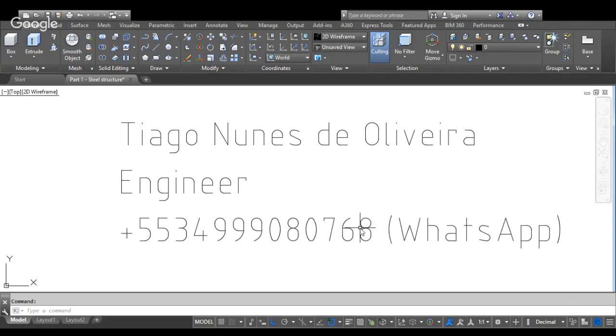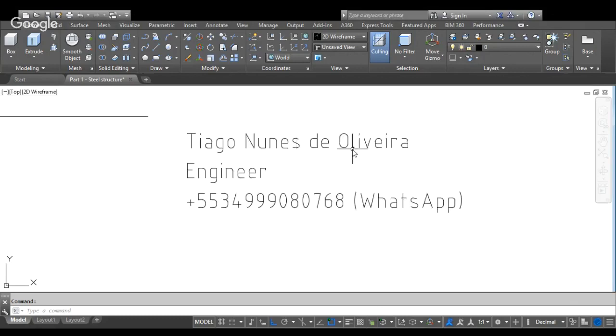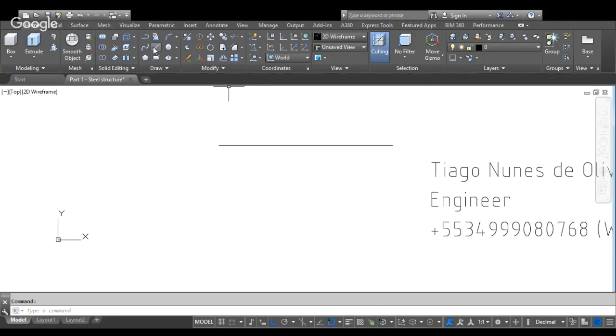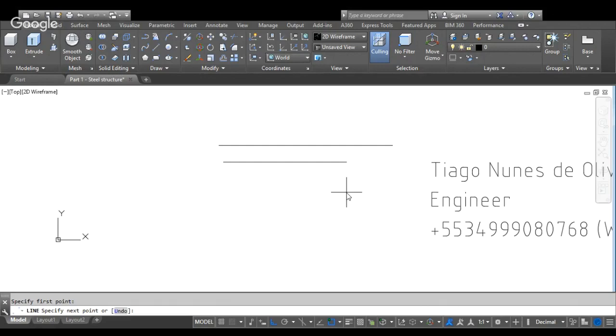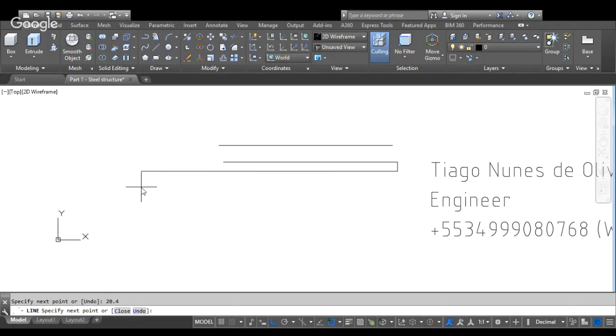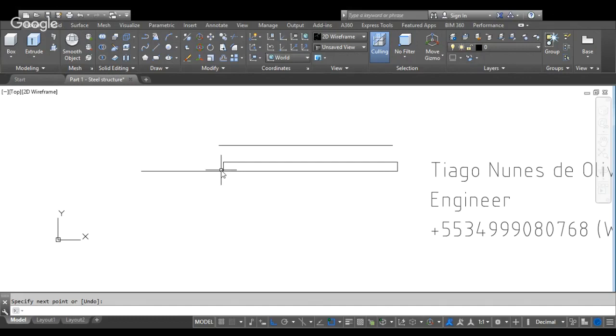Hi, now I will draw a steel structure. First I will use the command line. Width of section is 378.5, and the thickness flange is 20.4. Command line now. I know that fee is 361.4.